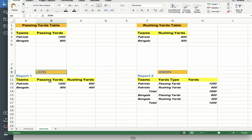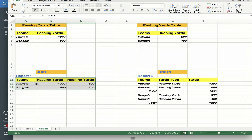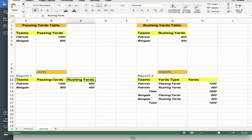Here I'm going to be using a join in order to display the report. The request is that they want to see the teams and they want to see the passing and rushing yards side by side. Anytime you see a request like this where you have to lay out some data side by side and the columns are coming from separate tables, think of doing a join.